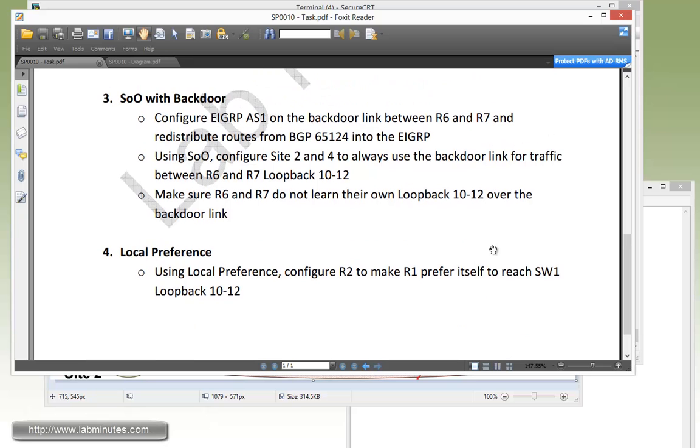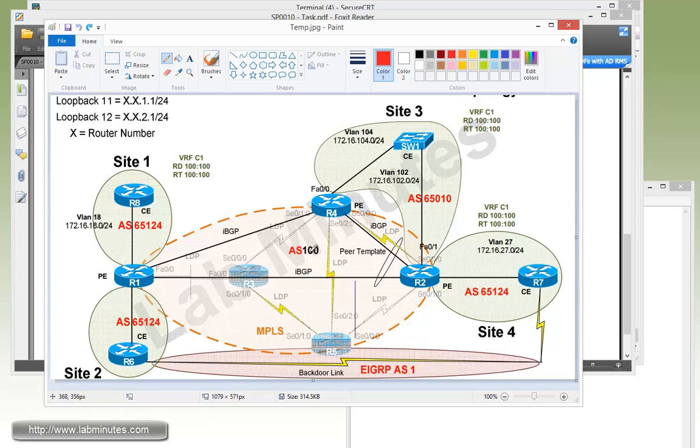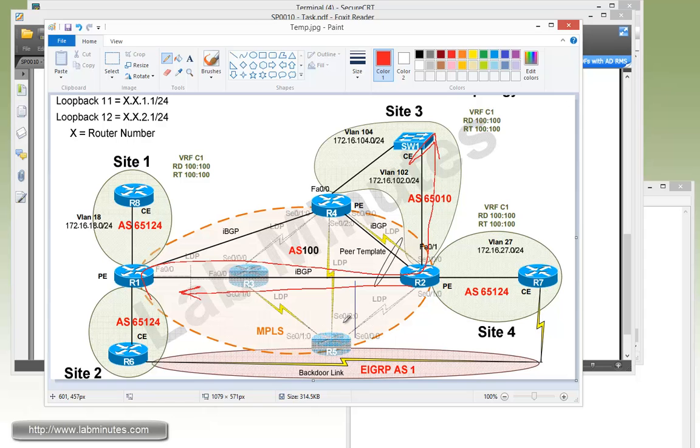Our final task number four with local preference. We're going to be using local preference to configure R2 to make sure R1 prefers itself to reach switch one loopback 10 through 12. So in our diagram, we're going to configure R2 to advertise the route with a better local preference, so that way R1 comes through R2 to get to switch one. If you're familiar with BGP, this is probably nothing new to you. Local preference is used as part of the best path selection process, and here we just want to demonstrate that even though you're dealing with MPLS VPN, the local preference should work or continues to work the exact same way as before.